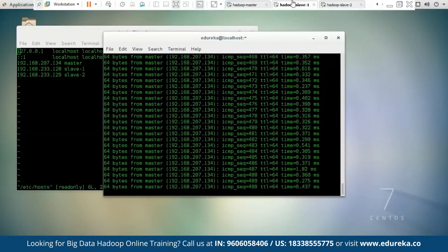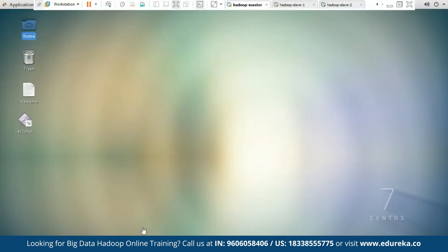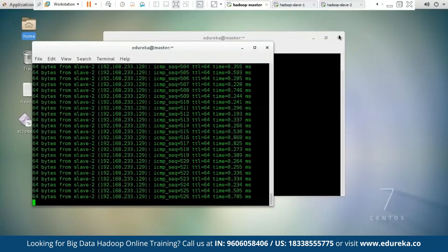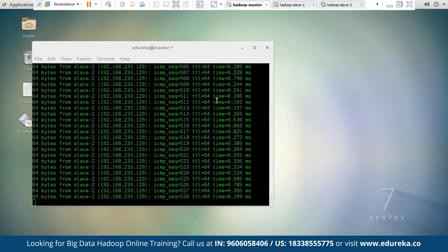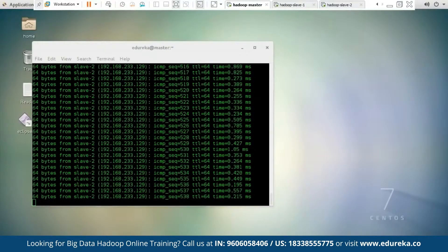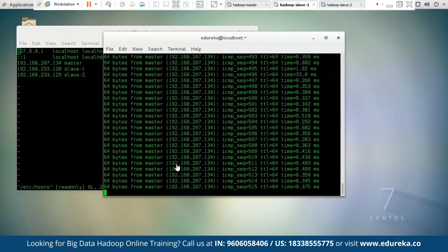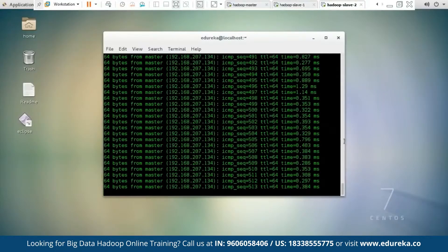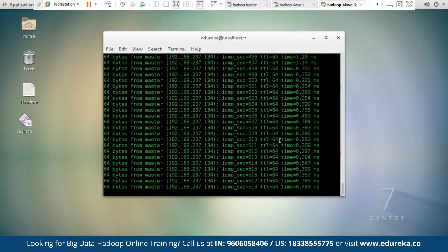With this, we have successfully established a Hadoop cluster consisting of Hadoop Master and Hadoop Slaves. The pings are successful — the master is communicating with both Slave 1 and Slave 2, and both slaves are also communicating with the master. With this, we have finished our demo session.